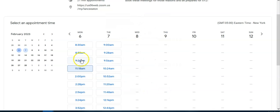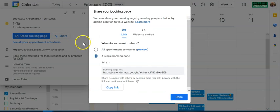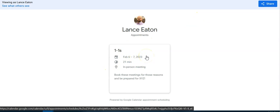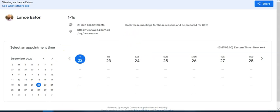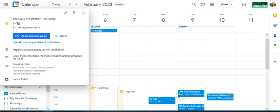Back in the calendar, the Share feature lets you send people the booking page link or add a button to your website. You can share a single booking page or combine multiple appointment schedules into one page. Click Preview to see how it looks, then copy the link and hit Done — that link is what you'd paste into a new tab to access the booking page.